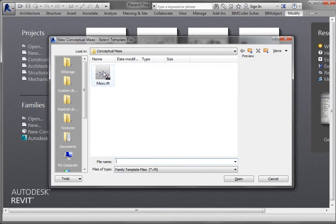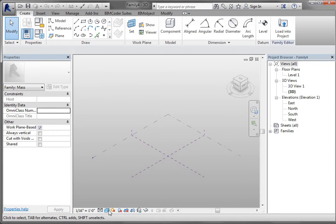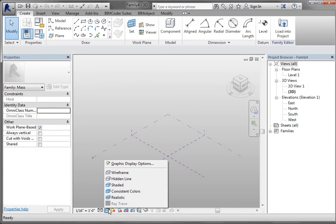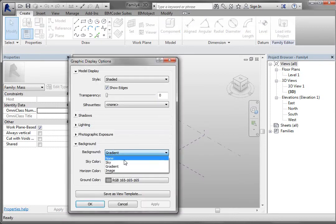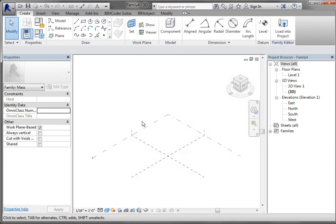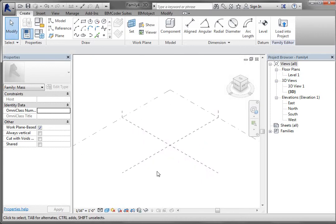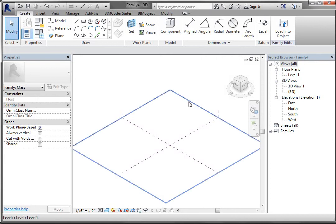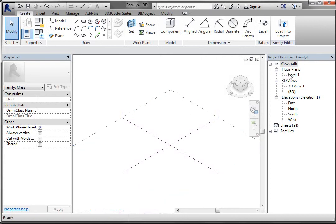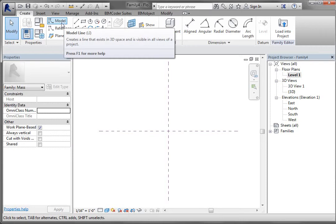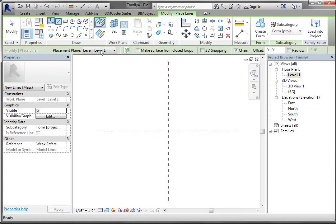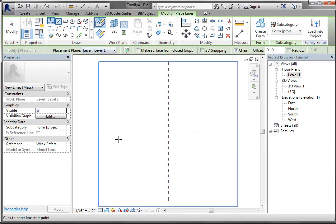Double-click on the mass RFT. The first thing I'm going to do is change my background to white — it's just better for the video and I actually prefer it. Then I'm going to go to my Level One view, so I'm looking down on this level, and I'm going to create a model line on Level One just down in this corner.